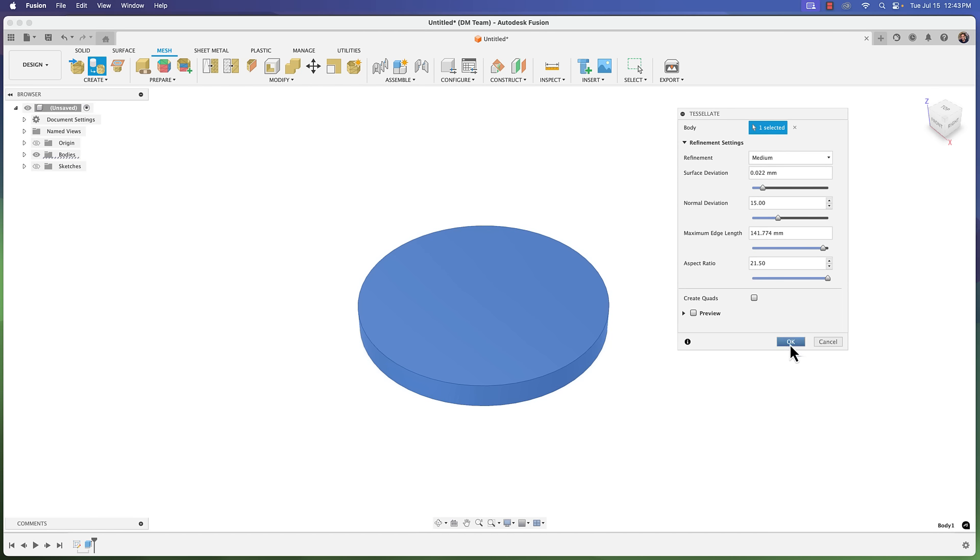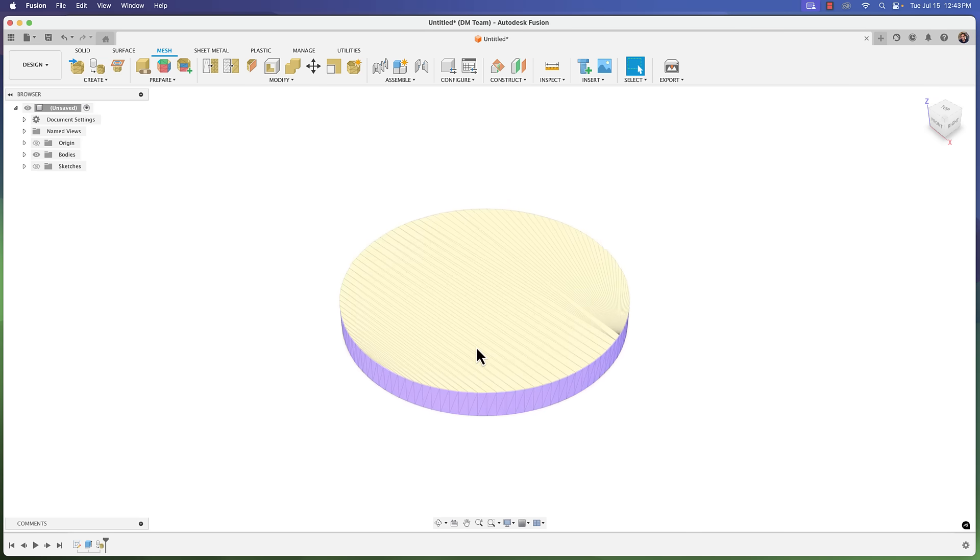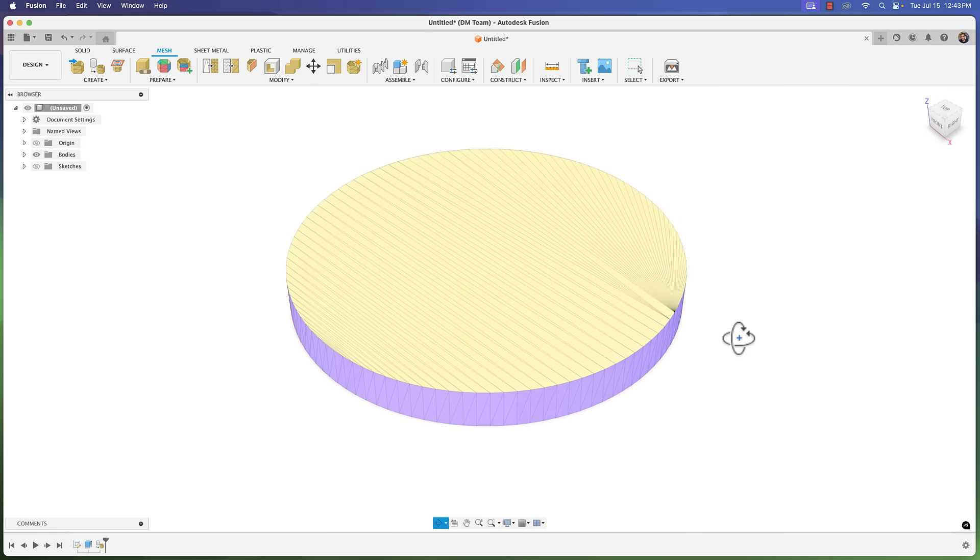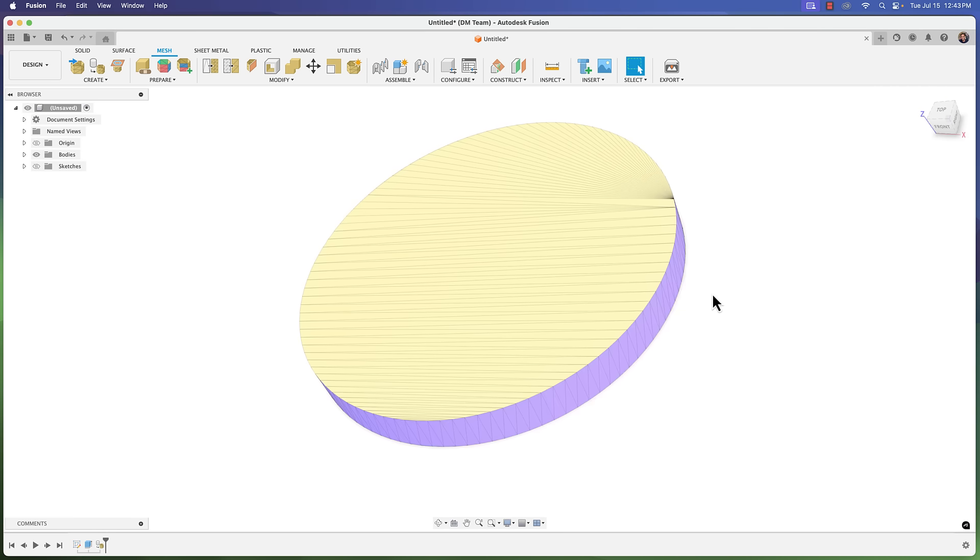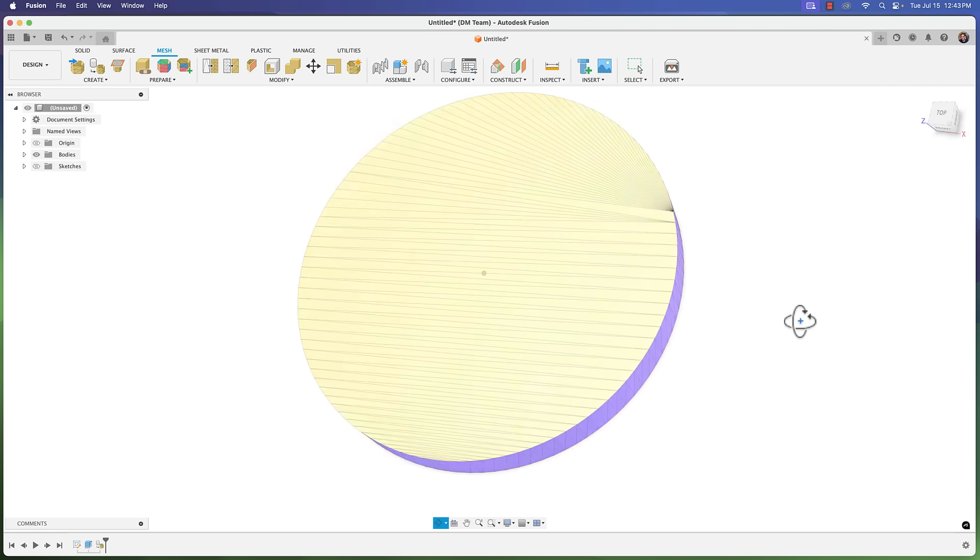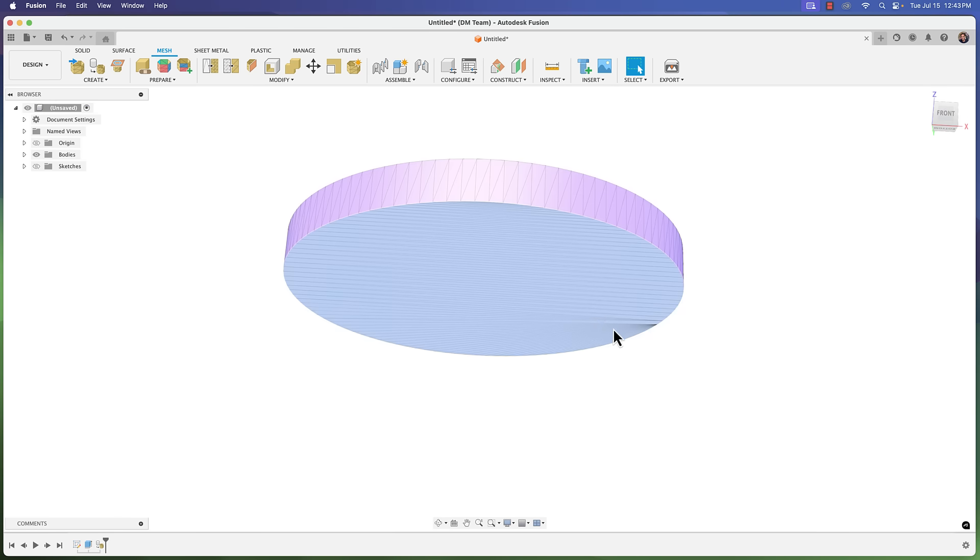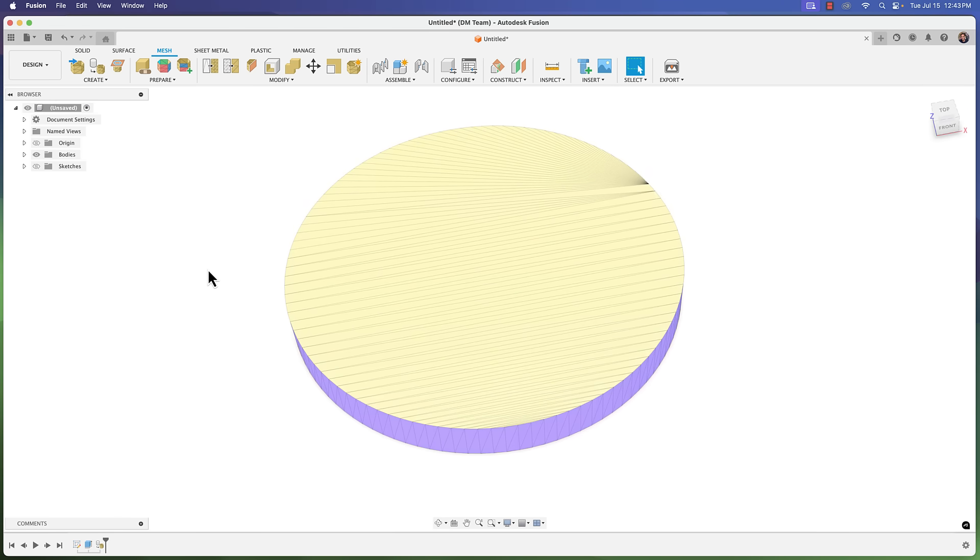I'm going to leave the default settings here just to kind of show you something because I struggled with this for a bit and it's going to be a little more clear if I show it. When we convert it we notice that we get different colors on the different faces. Fusion basically organizes it into face groups. So we have a top, the side, and the bottom. That's important to know.